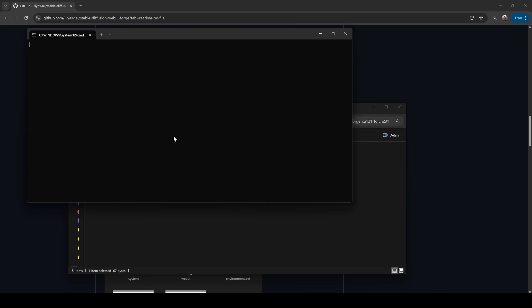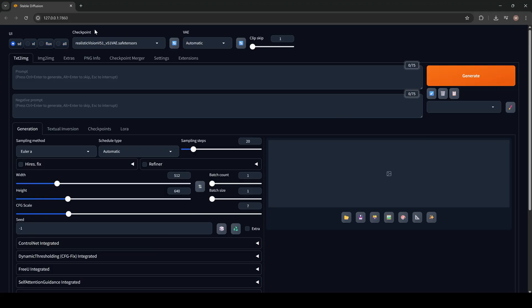And there we have it. You now have the same professional-grade Stable Diffusion setup that every company uses every day. But at this point, our Stable Diffusion doesn't have any models or checkpoints.